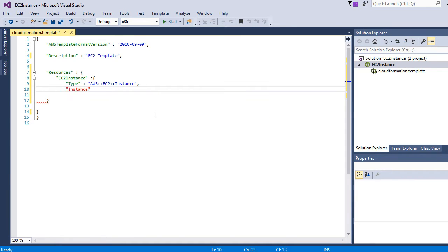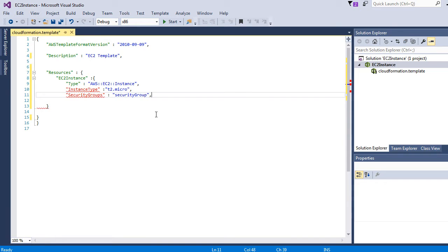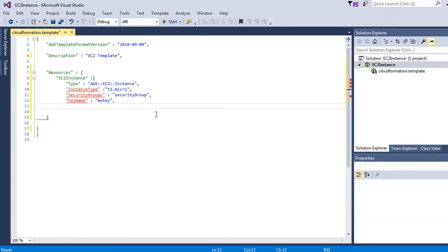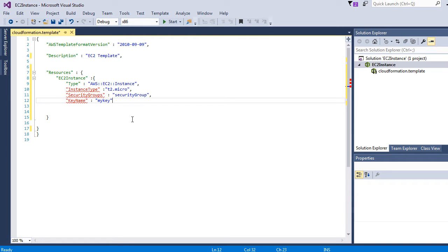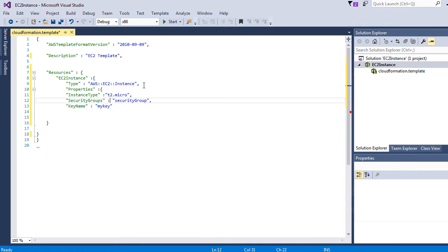Here we will define the instance type. We want to use t2 micro for free tier. Security group - it's just a placeholder right now and we will write the detail code for it in few seconds. Key name - we want to use the key name from EC2 chapter, the key we had created. All these are defined under properties.